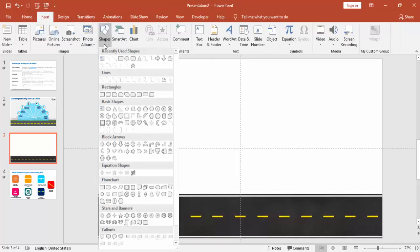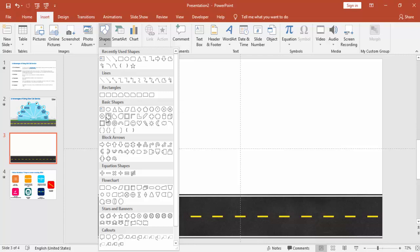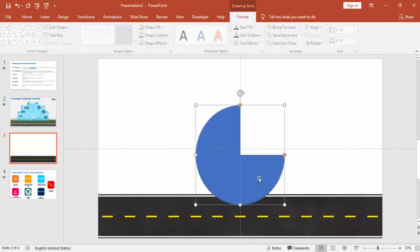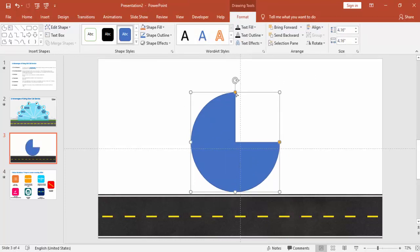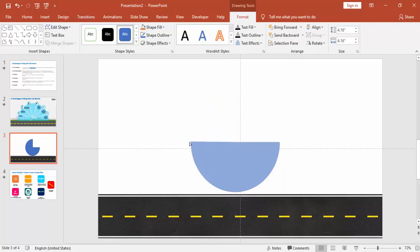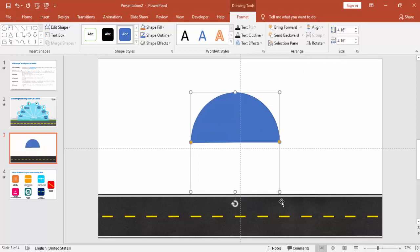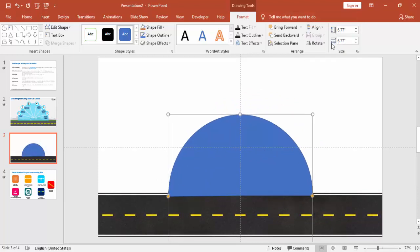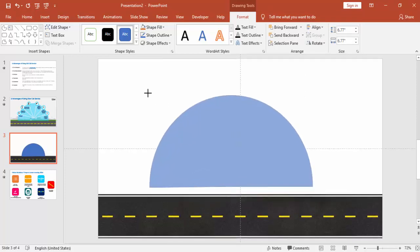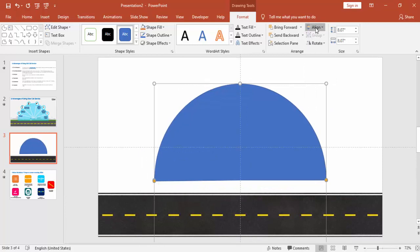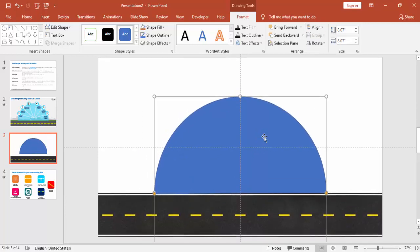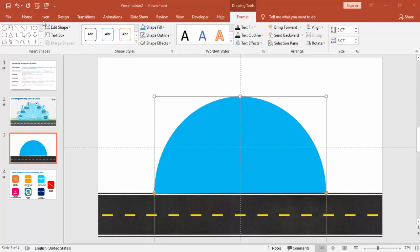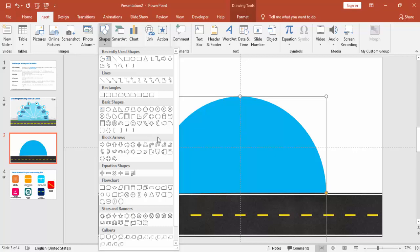Then I'm going to insert a shape — a partial circle. I'll draw the partial circle by holding the Shift key so that it creates equal height and width, then make it into a half circle, rotate it, and increase the size. I'll align it to the center and bring it down, then remove the outline and change the color.